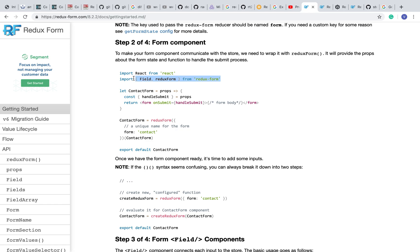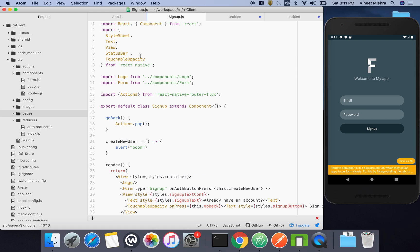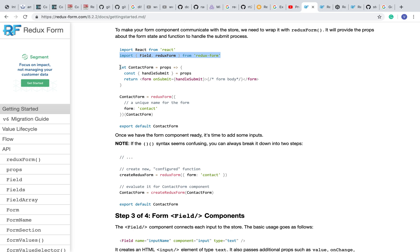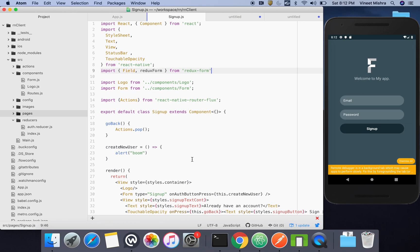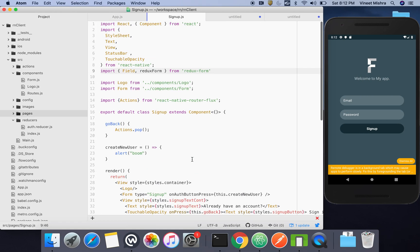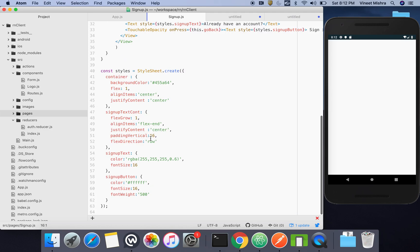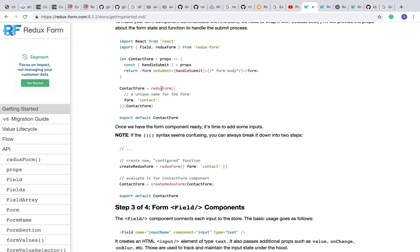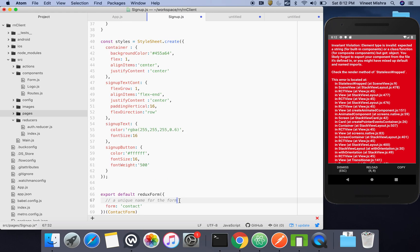They have created a form component. The first thing is we have to import it inside our file where we want to create the form. Then, we need to connect it to the signup form using Redux Form's export default wrapper. We'll copy the complete thing and paste it here.